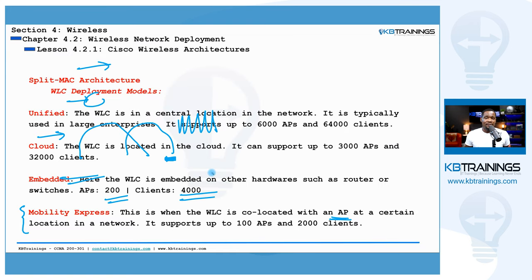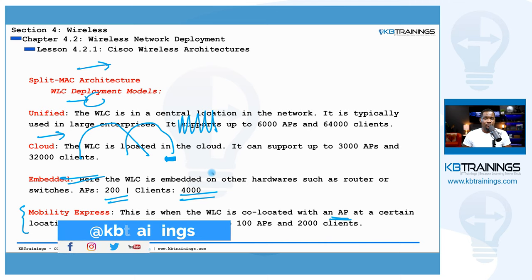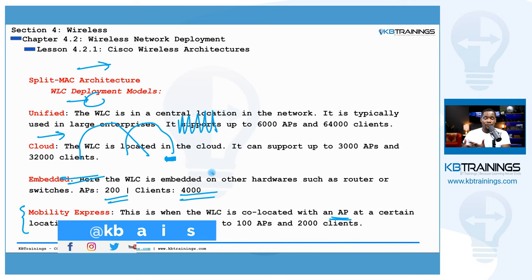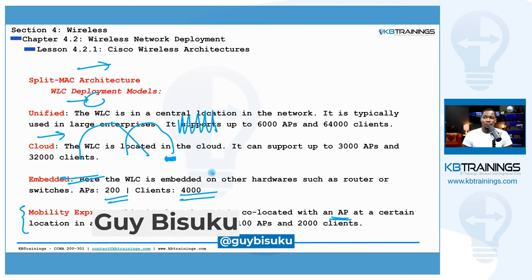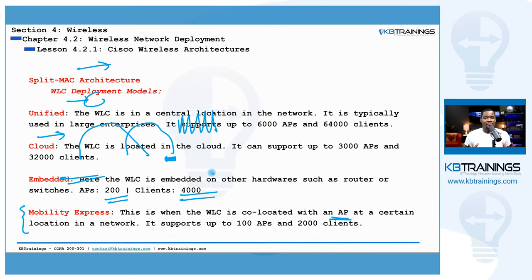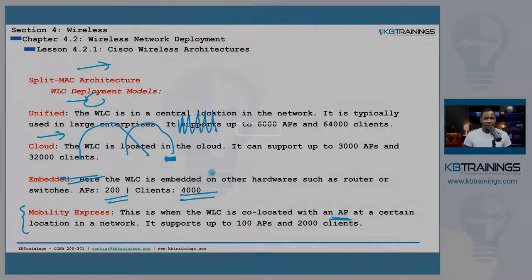That's it for this lesson. If you have any questions, don't forget to ask in the forum or send me an email — I'd be glad to respond. If you want to read more, check the links I'll leave with this lesson to read more from Cisco. Thank you for watching and I'll see you in the next lesson. Take care and bye.